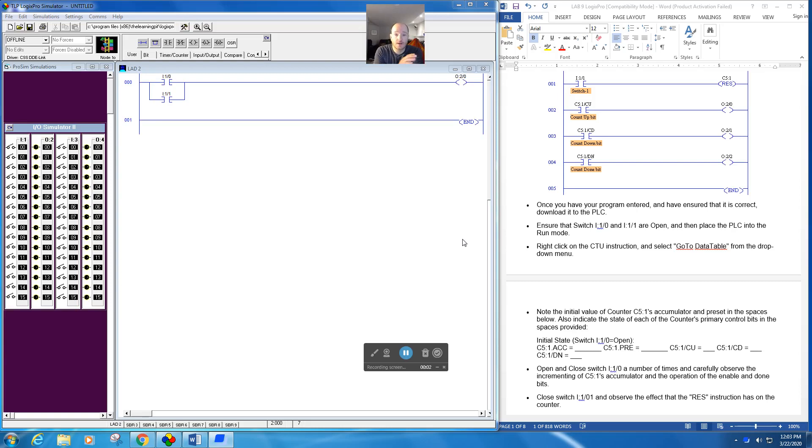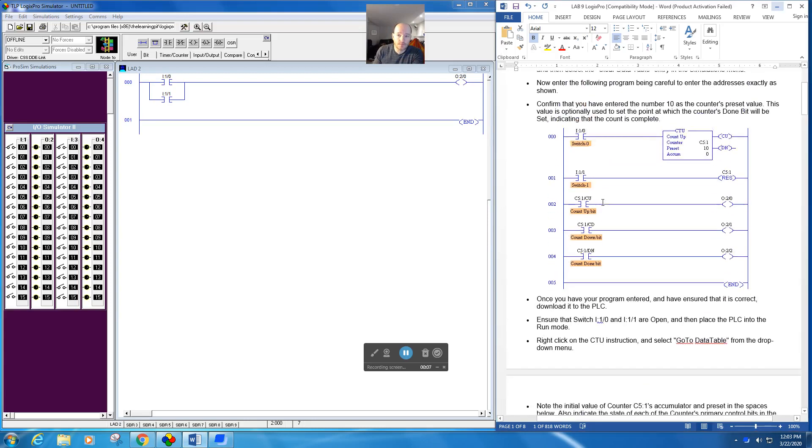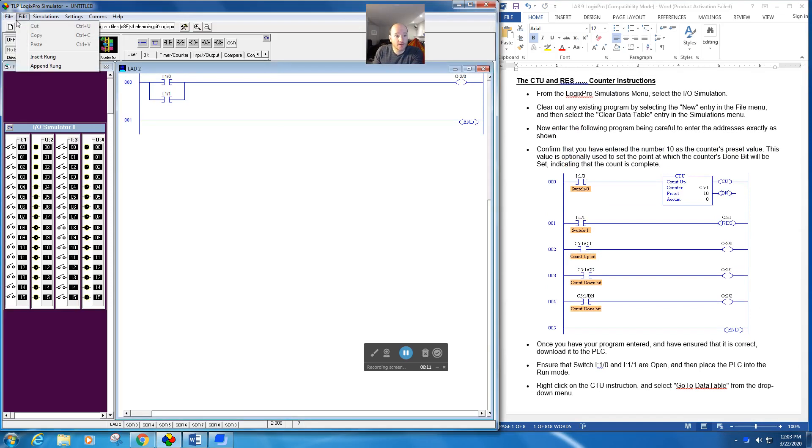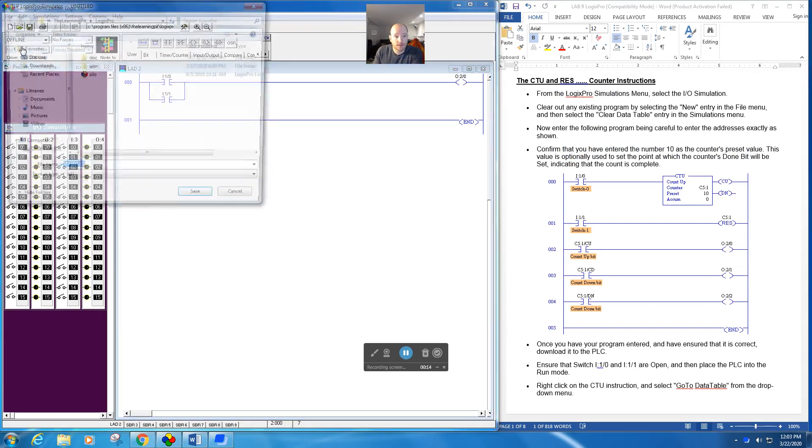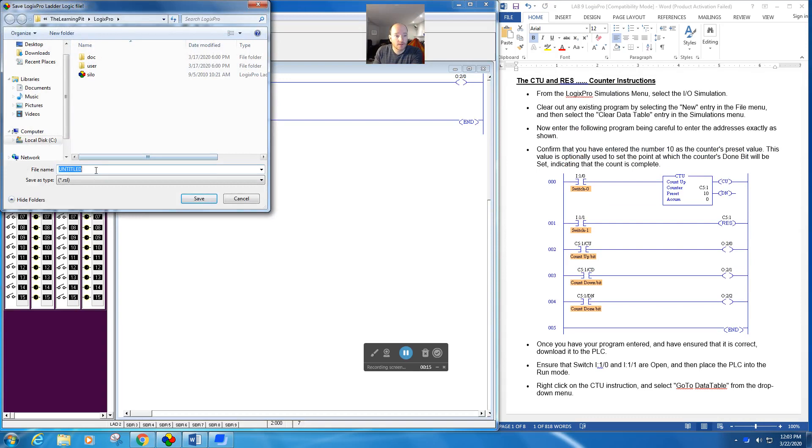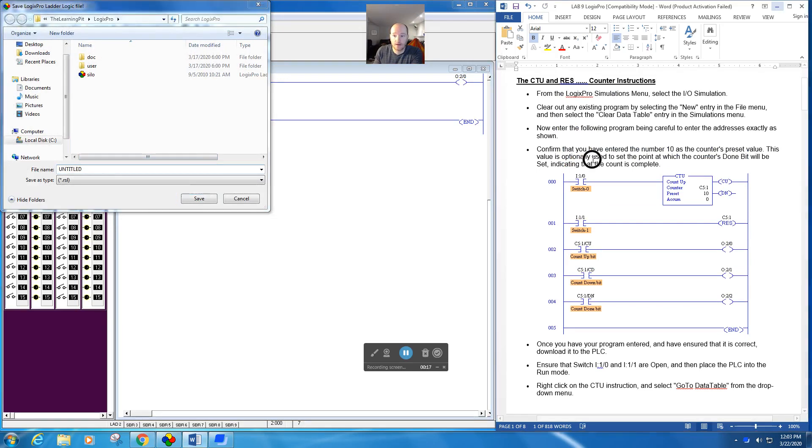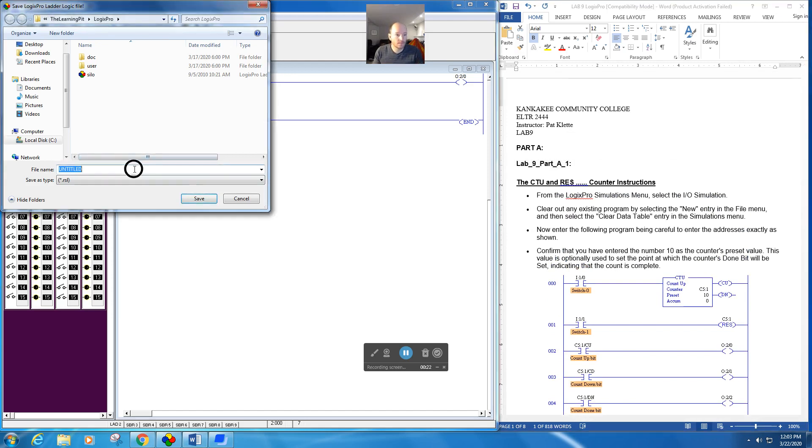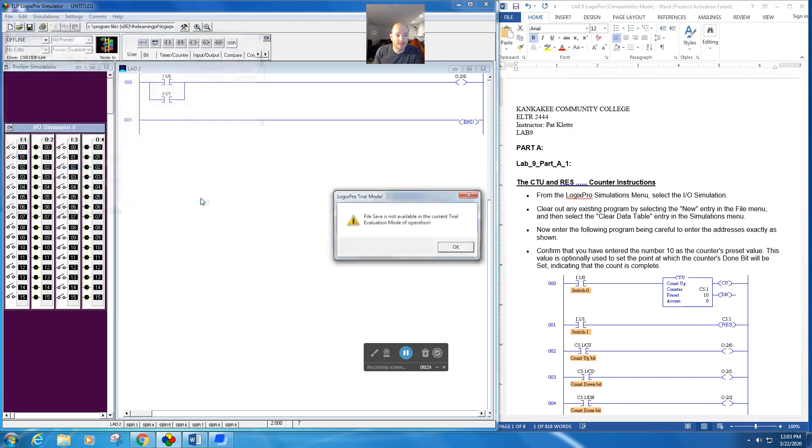I want to just talk about how I want you guys to save these for right now. So if you go ahead and buy the program, you can just come here and do a save. Click here, give it the name of the lab.